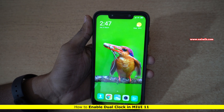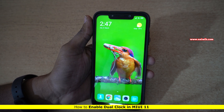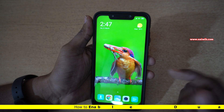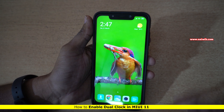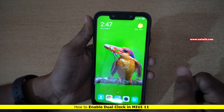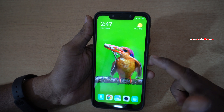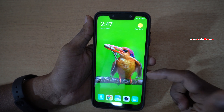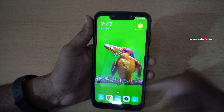Hi friends, in this video I am going to show you how to enable dual clock on Xiaomi, Redmi and POCO phones which are running on MIUI 11. Here is my POCO F1 which is running on MIUI 11.